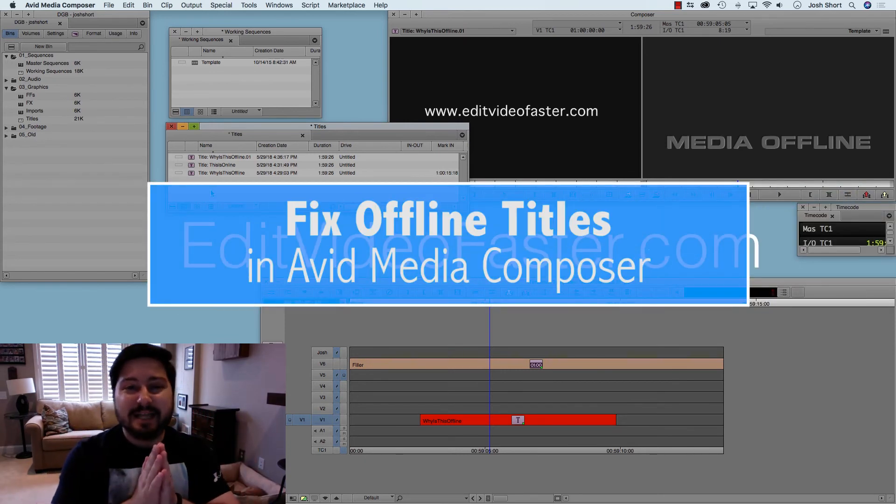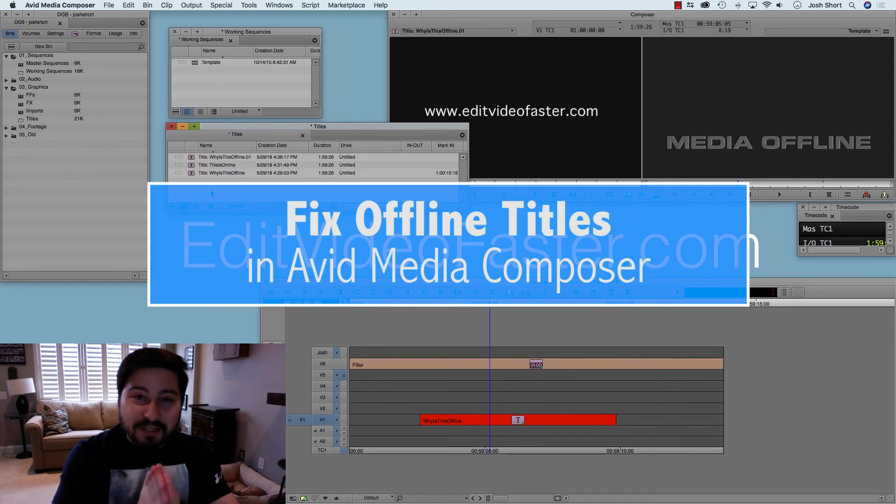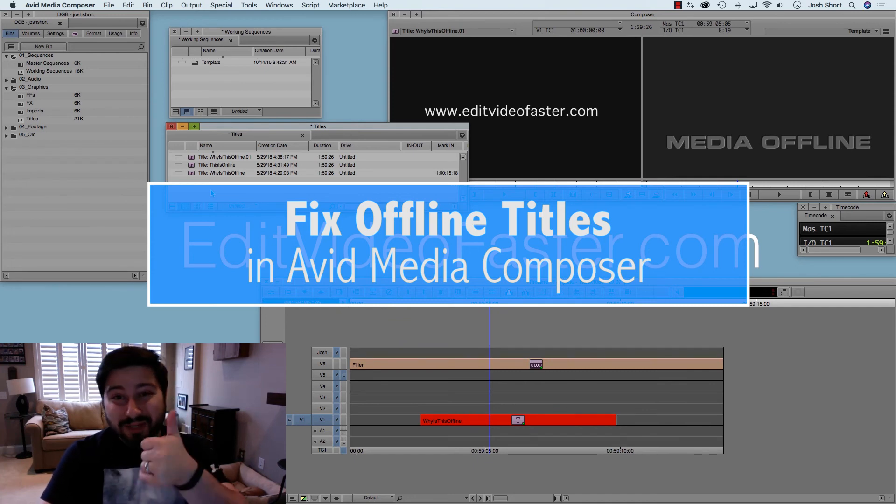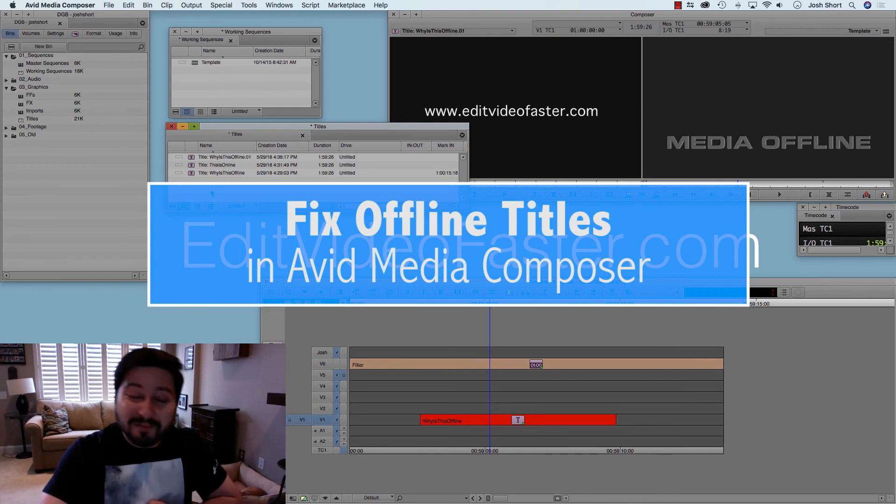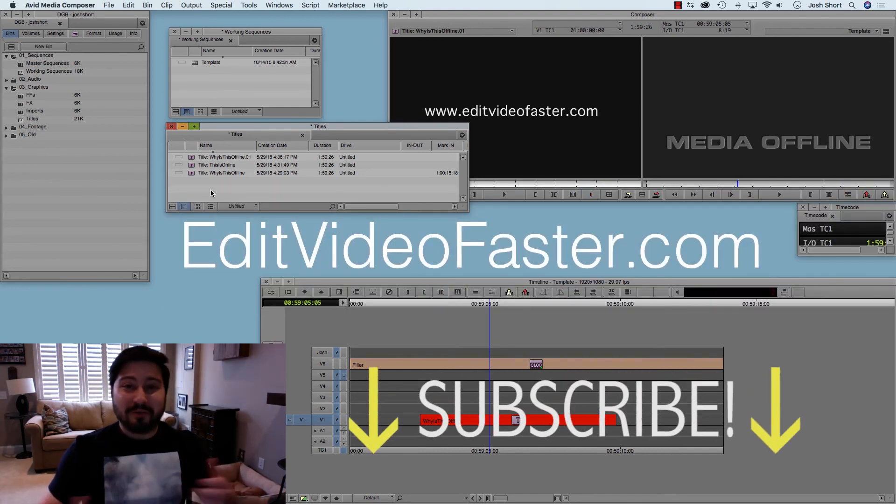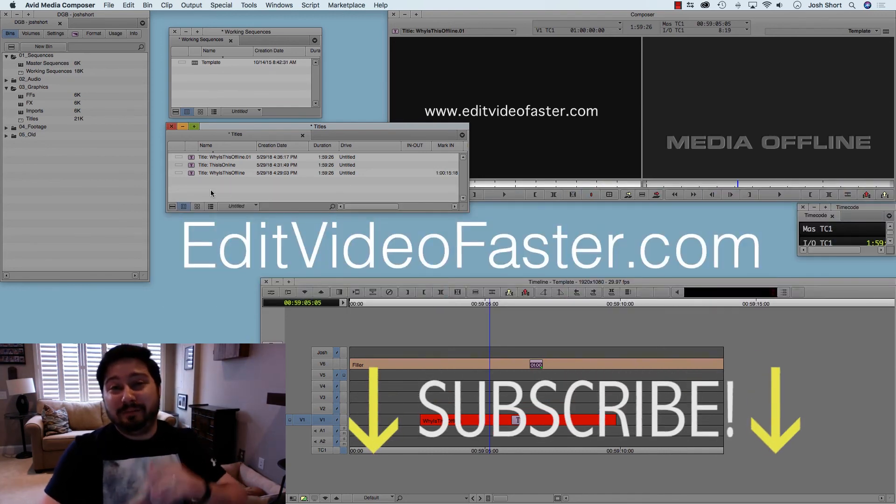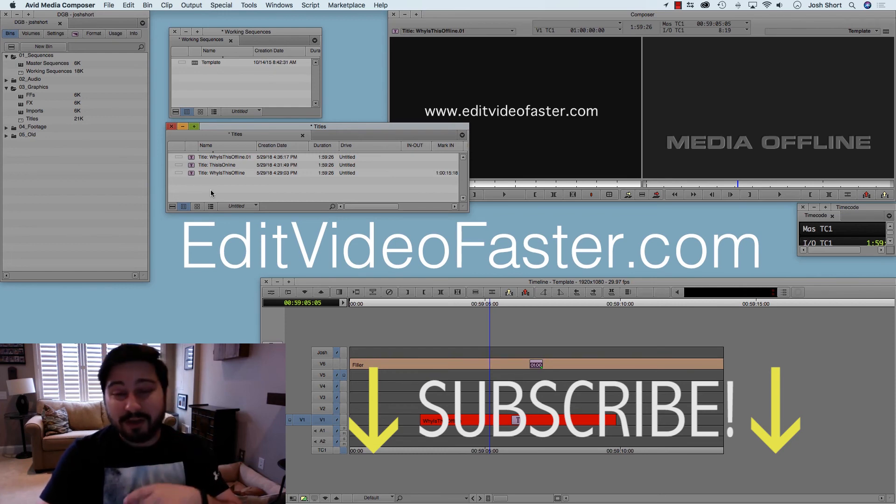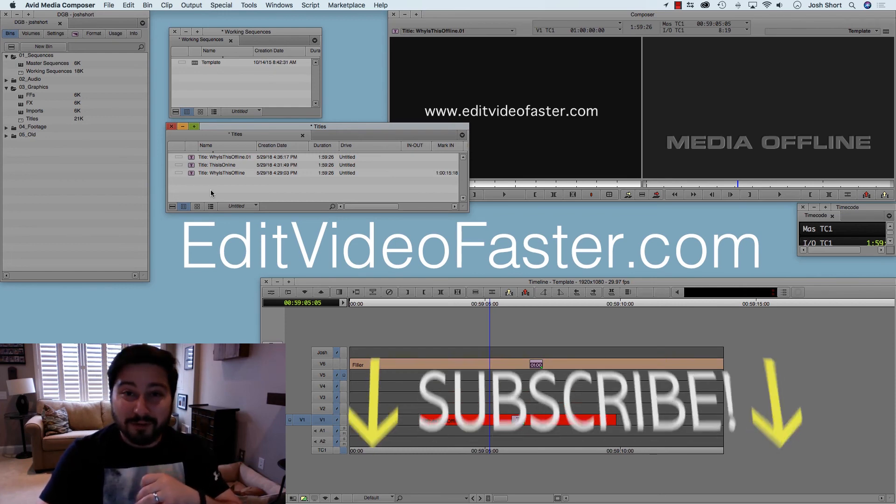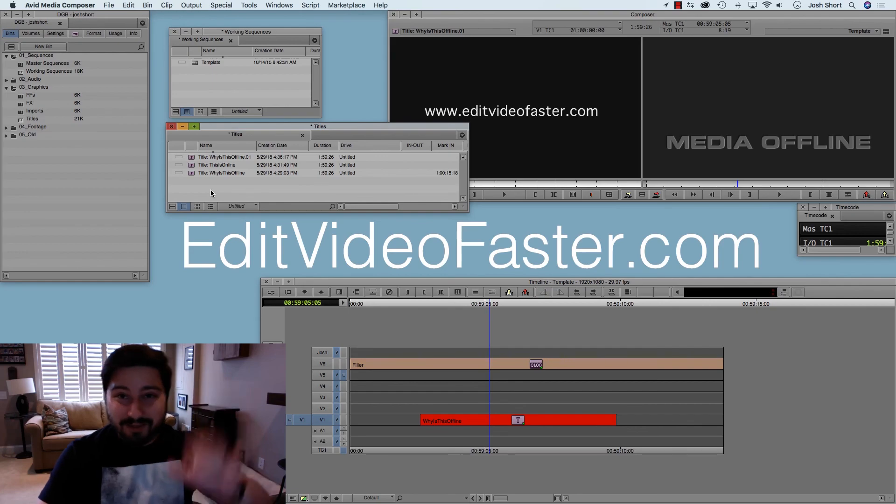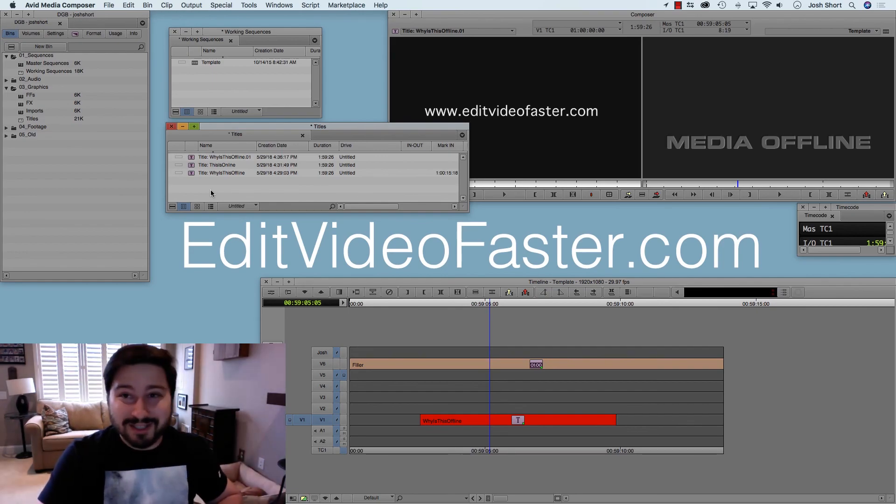So that's it, guys. That is how to quickly fix an offline title in Avid Media Composer. Please make sure to hit that thumbs up button, give this thing a like, and please share it with another editor if it's helpful. Be on the lookout for next week's video, another video on how to edit video faster. Thanks, and I'll see you next time.